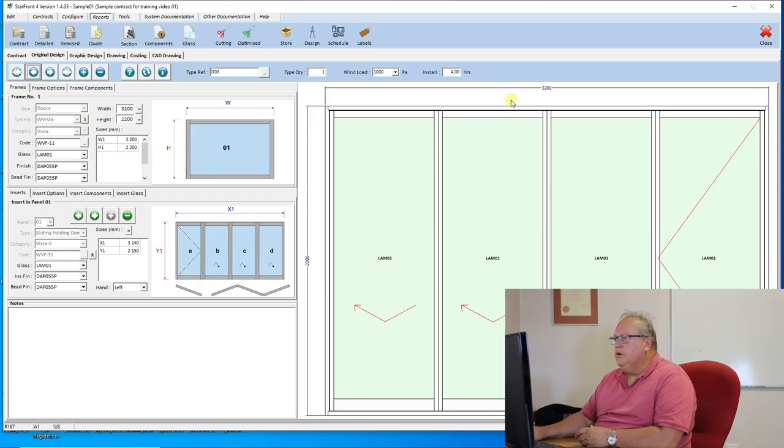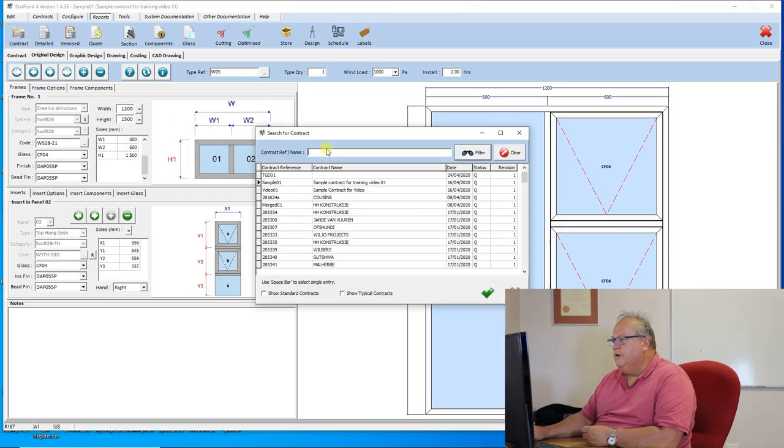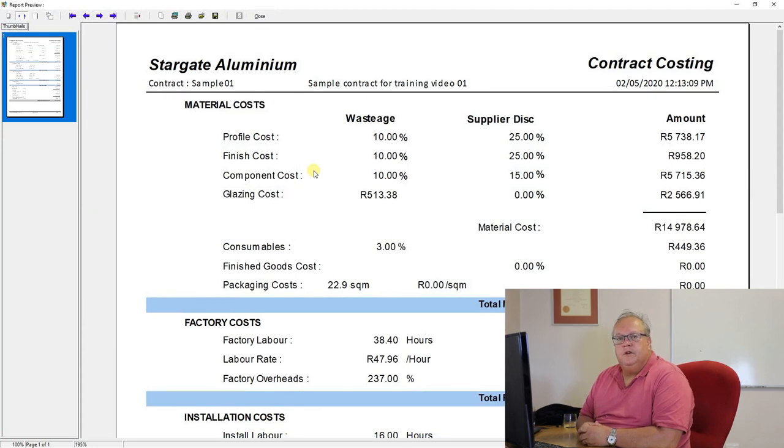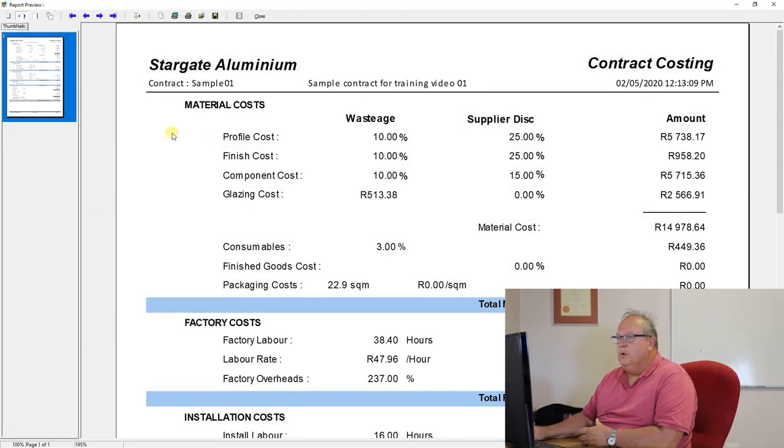Just quickly, I want to go through, if we take any one of these options, I'm going to just take our first, our contract report. I just want to go through the different options that are available to you.